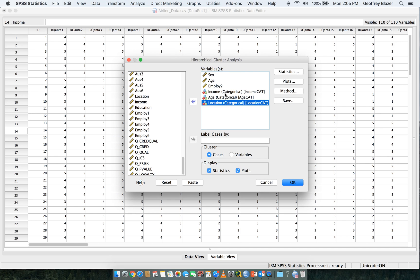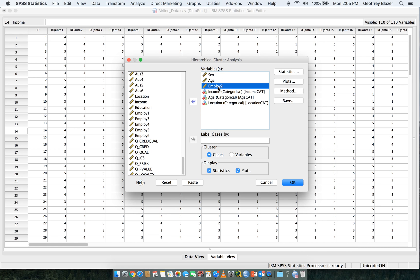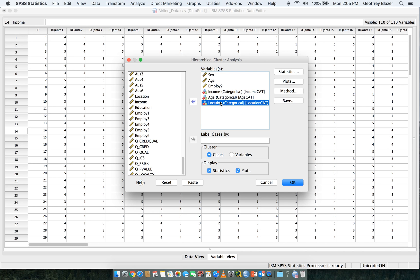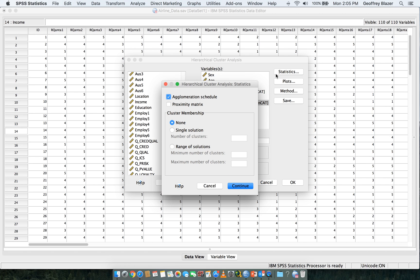So again, we loaded in Sex, Age, Employment 2 which is part-time employment, Income Age, and Location. Now what we're going to do is click on Statistics and we want to click on a range of solutions.